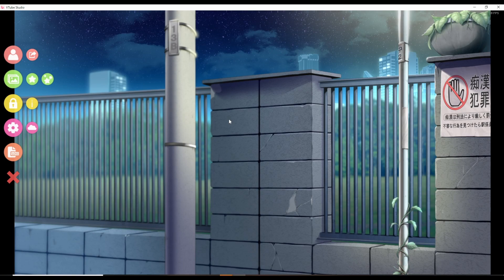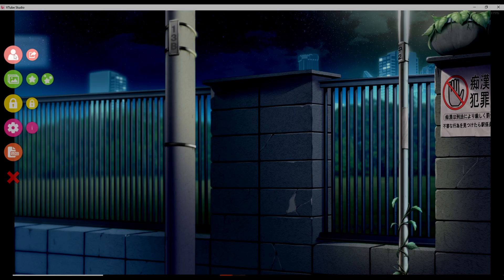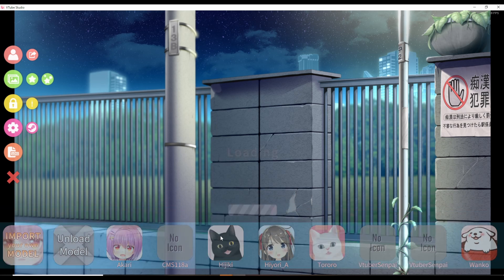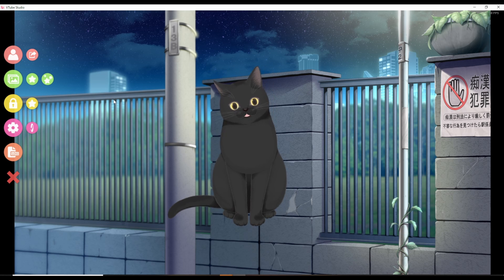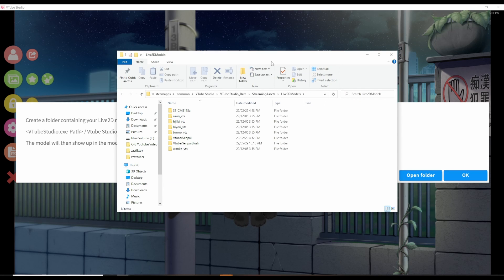To import an avatar into VTube Studio, click on the avatar icon at the top left-hand side. You can select from any of the free ones VTube Studio provides, or import your own by clicking the avatar icon again, then click on import your own model, and click open folder. The application will open the folder you need to drag and drop your live 2D avatar into — just find it on your computer and drag it into that folder.